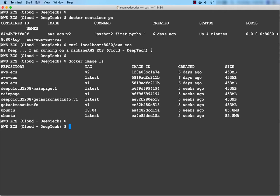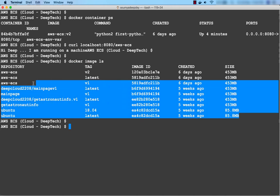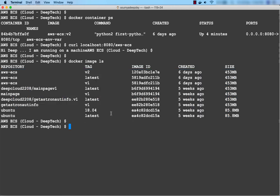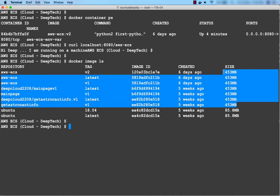The first command is docker image ls, which you already know — it lists all the images in your system. I'm running this Docker daemon on my local machine, not on an EC2 instance. These are the images currently in this local machine. These images are not in Docker Hub — they're only in my local machine. I'll push some of them to Docker Hub in due time. These are the repositories, the tags, and the image IDs. You can also see the size of the images here.